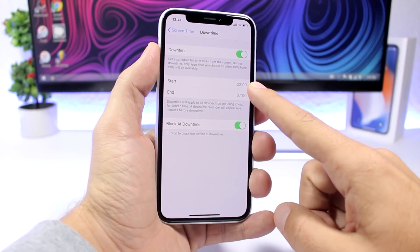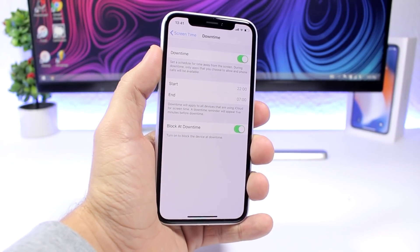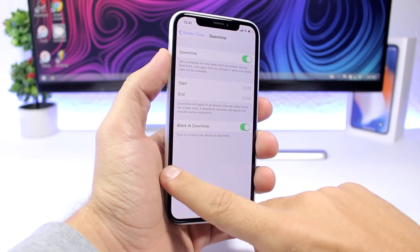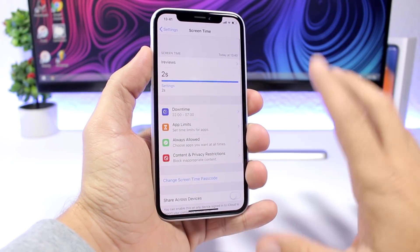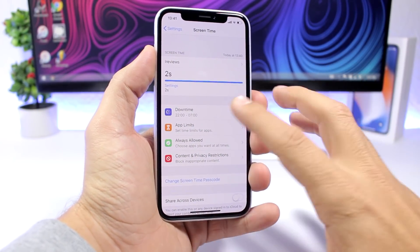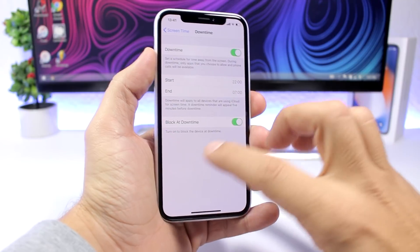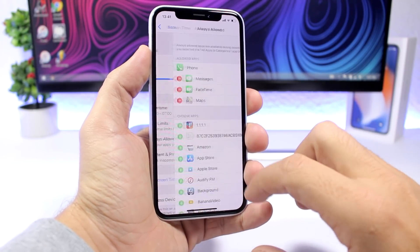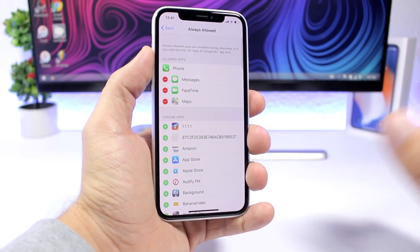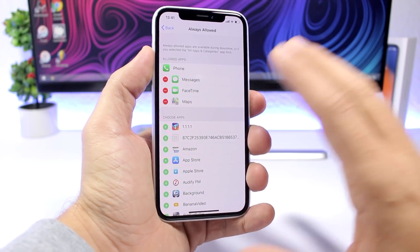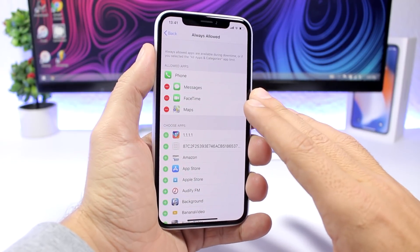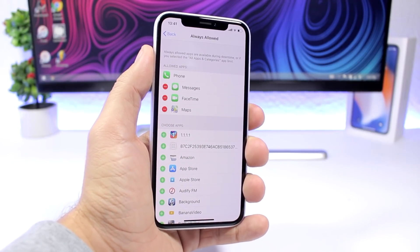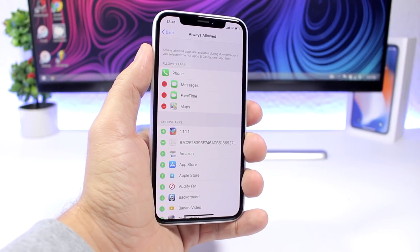You can set the hours for when downtime starts and ends. Then go to Always Allowed to choose which apps remain accessible — the rest will be locked during downtime.